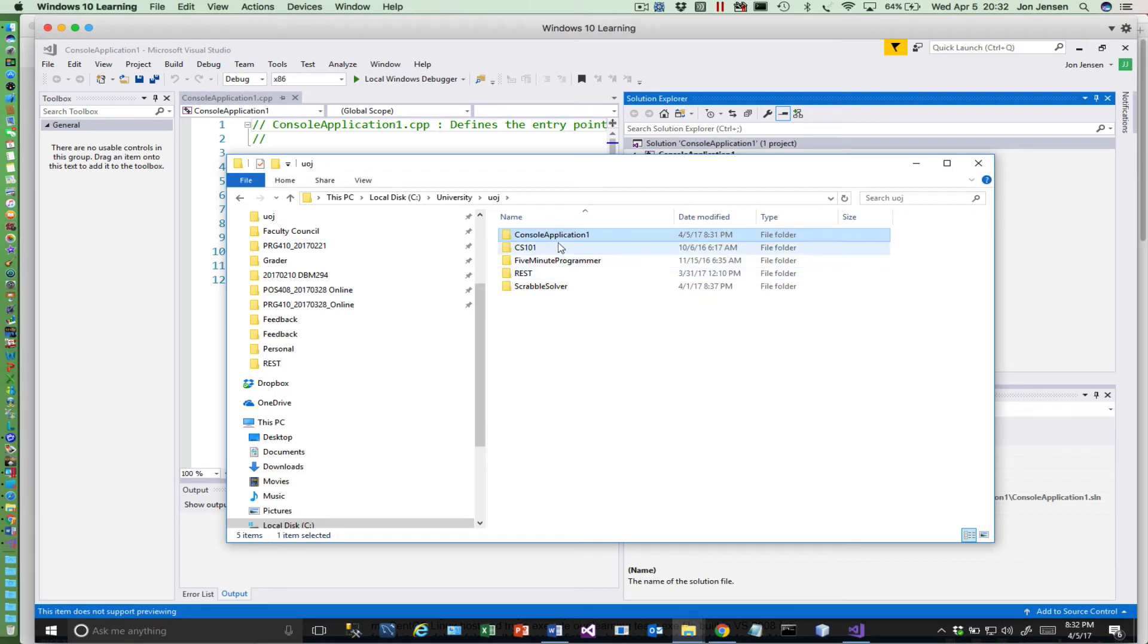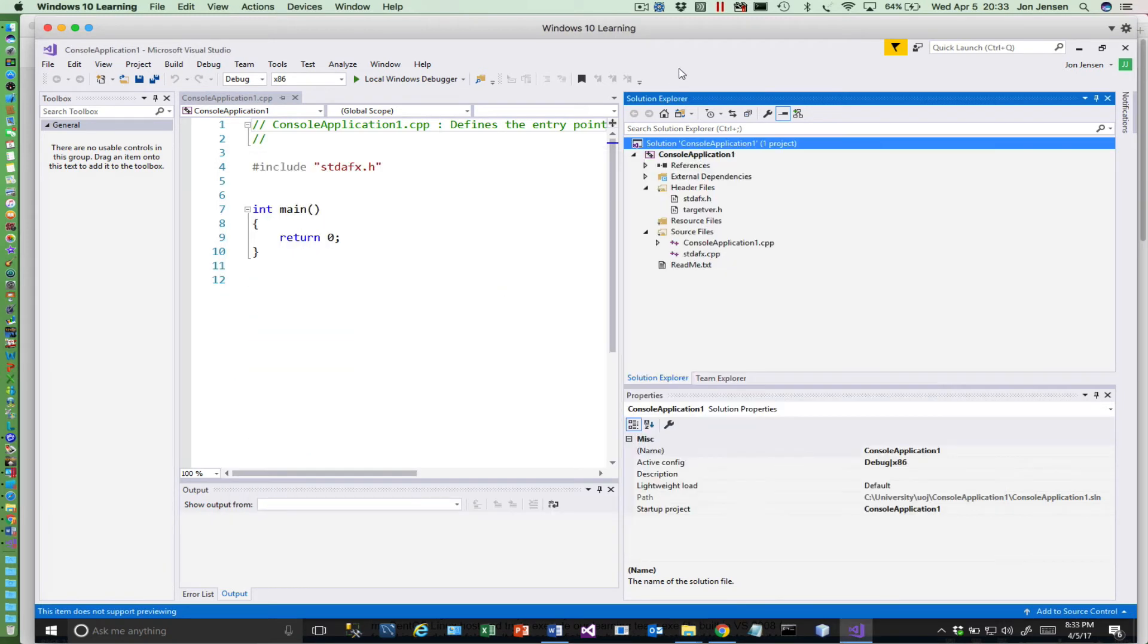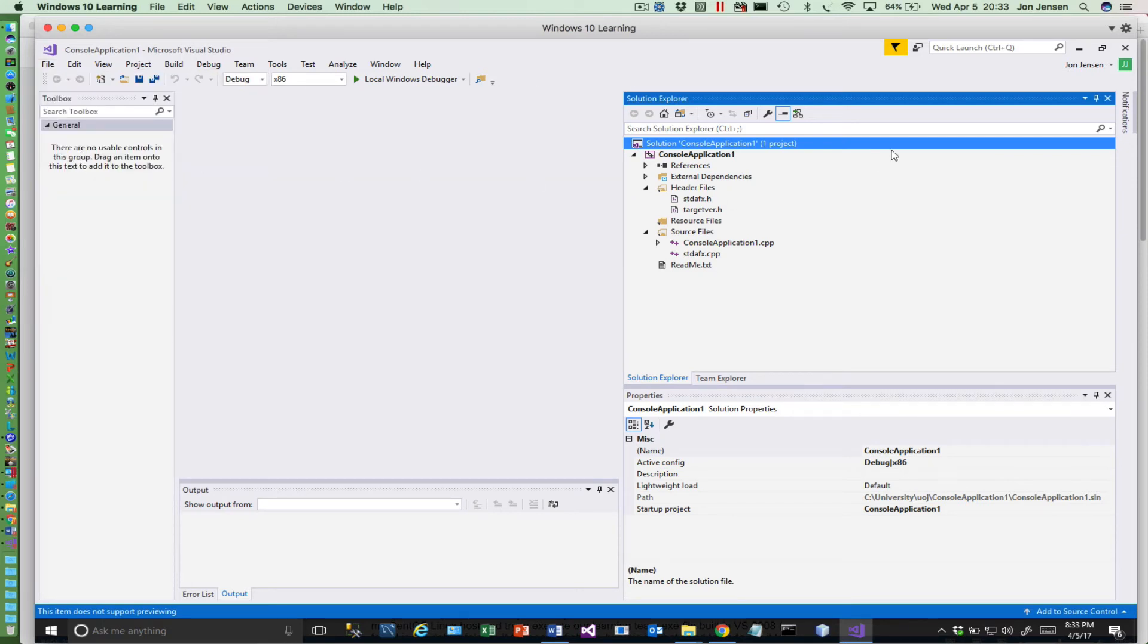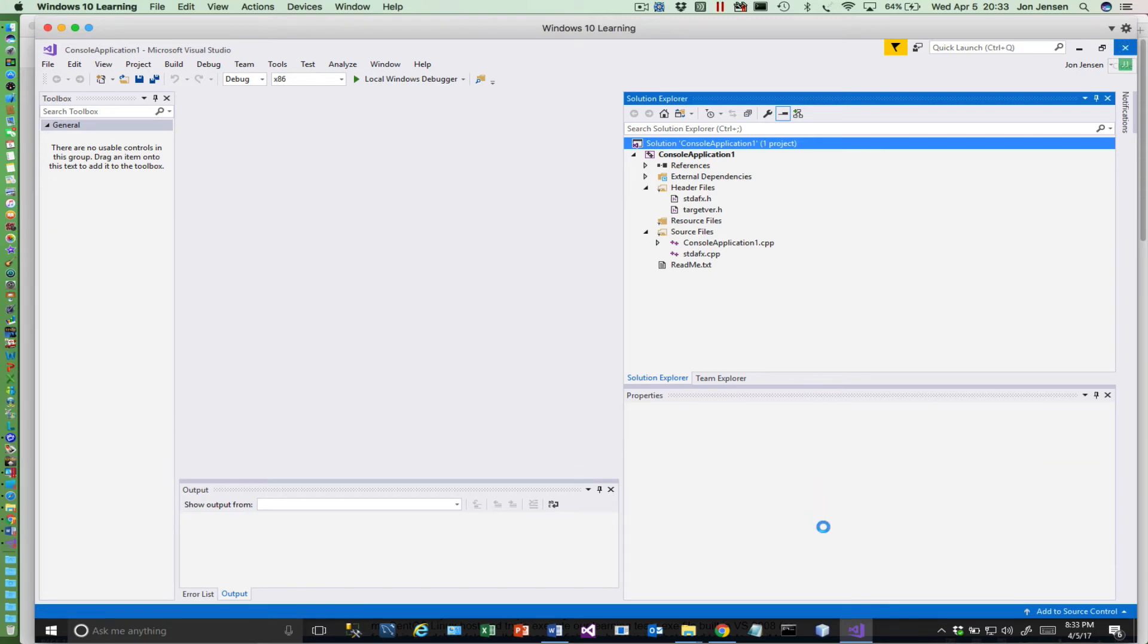So right here all you need to do, and what I'm going to do is come over here and close the solution first but you don't actually need to do that. Let's just get visual studio out of the way here.